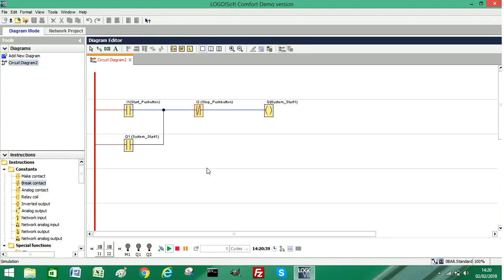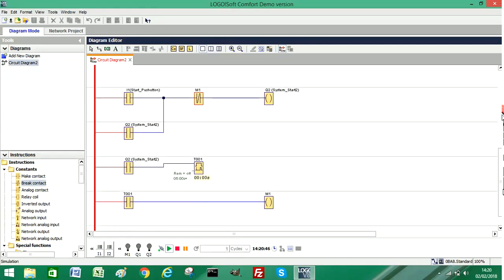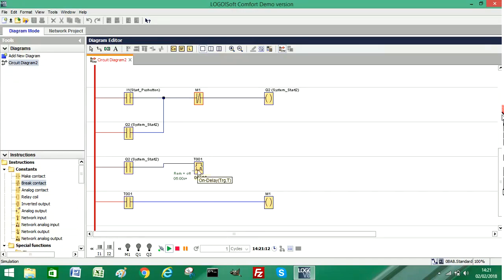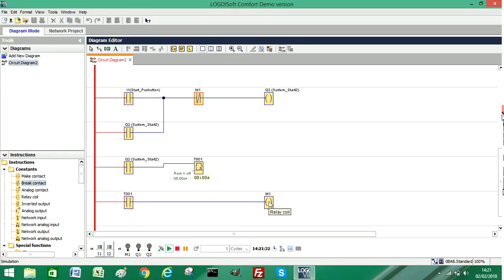The next step is how to create an automatic stop sequence. As you can see, we have a start push button, we have something that stops the system which is this M1 memory bit contact, and another start output Q2 that latches itself on. It also drives a timer. The timer will run for five seconds, and after five seconds, when the timer is true - because this is an on-delay timer - the timer output will become true and it will trigger our memory bit M1 which will stop the system automatically.